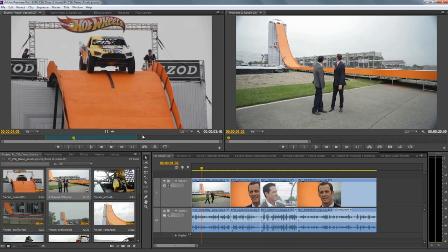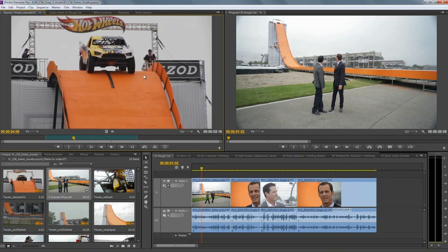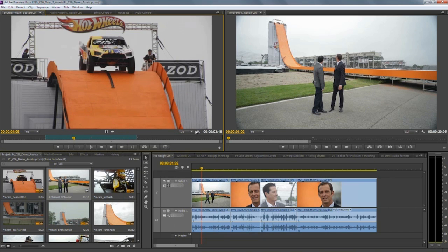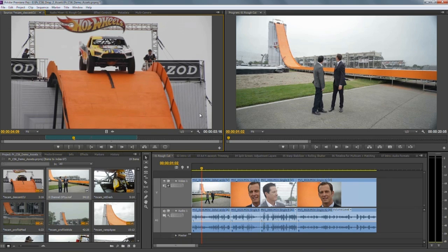We've also ensured that the most important things are presented more clearly than ever before. A great example is the Mercury fractional resolution control, which in previous versions of Premiere Pro was harder to find — it was under a right-click in a big menu. Now, just like in After Effects and other Adobe applications, the playback resolution control is right there in front of your video, so it's really obvious where to go if you need to change it.